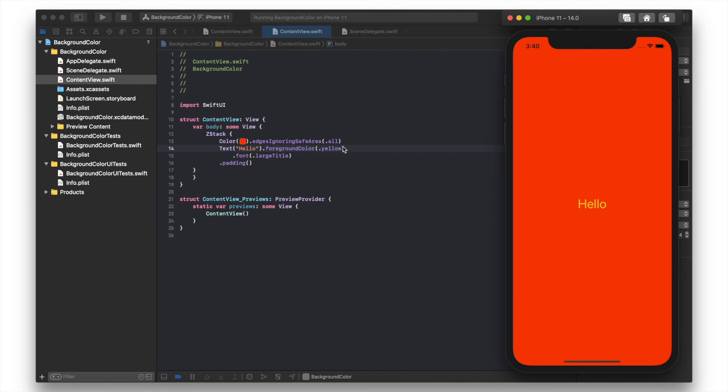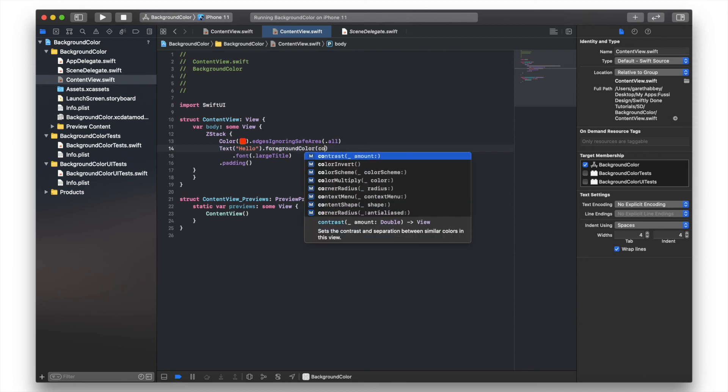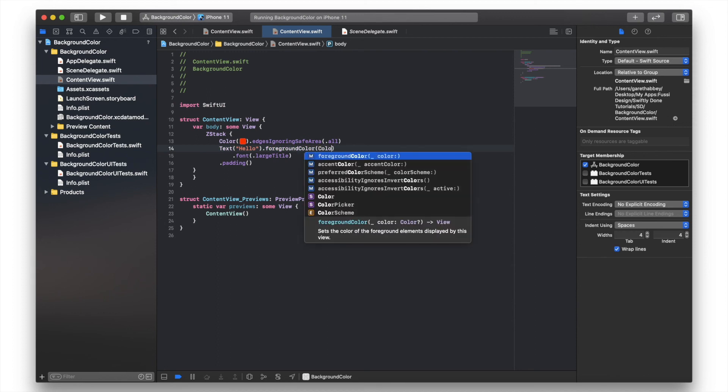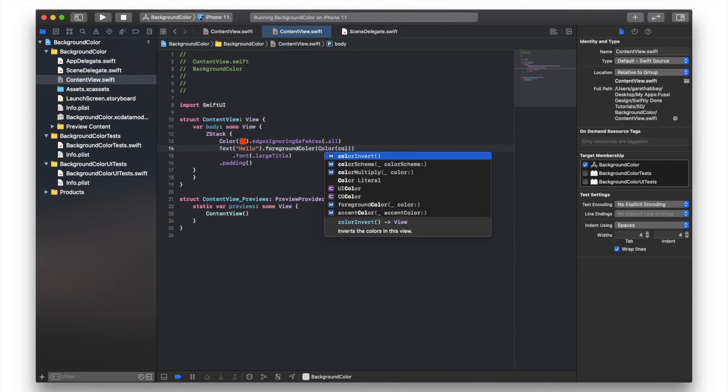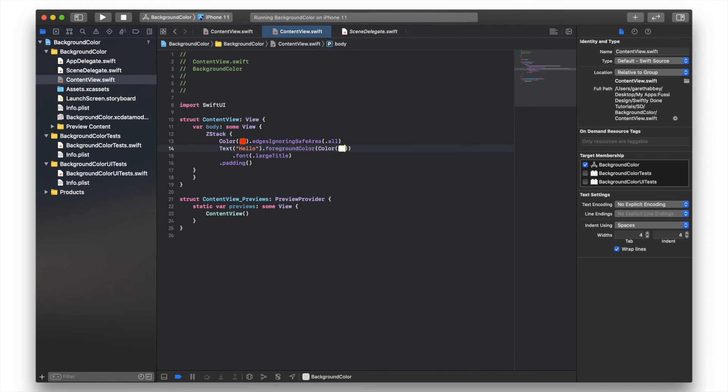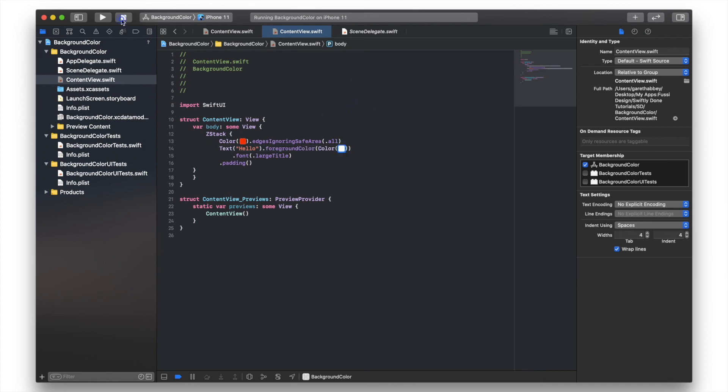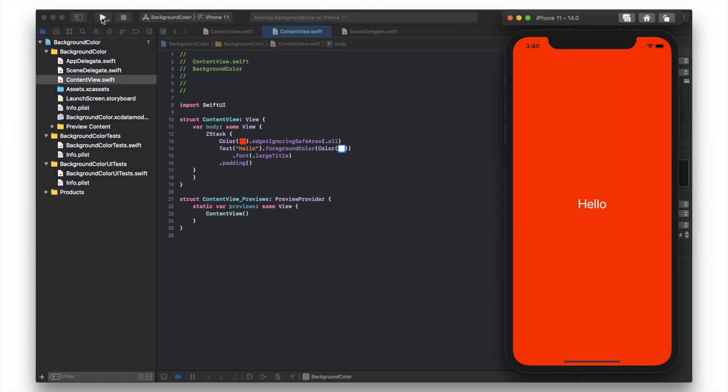So what I could do is also go into the foreground color and change that to color literal. I'll just choose white. And there you go. Now we've got white text and a red background. I hope that's been helpful.